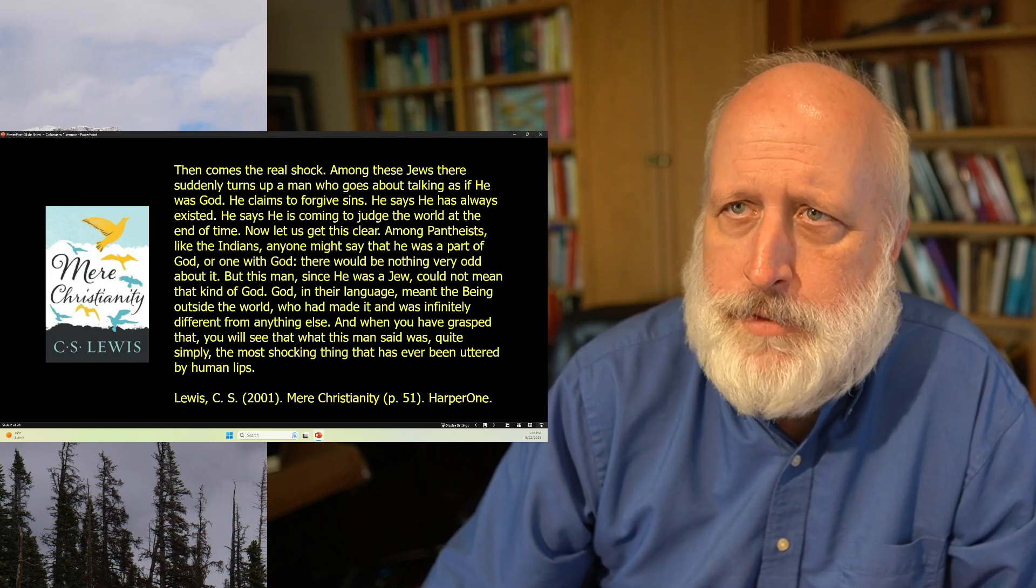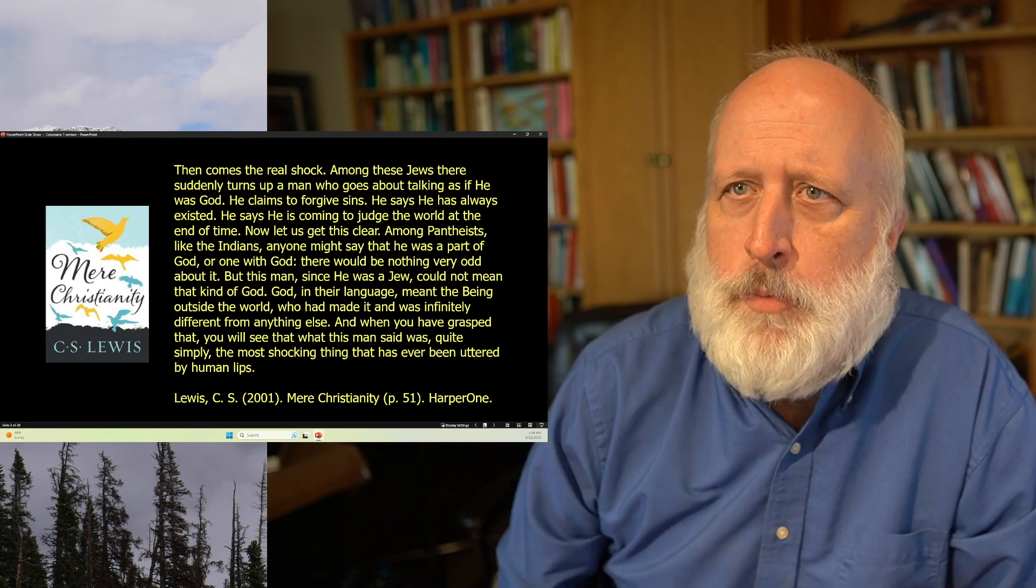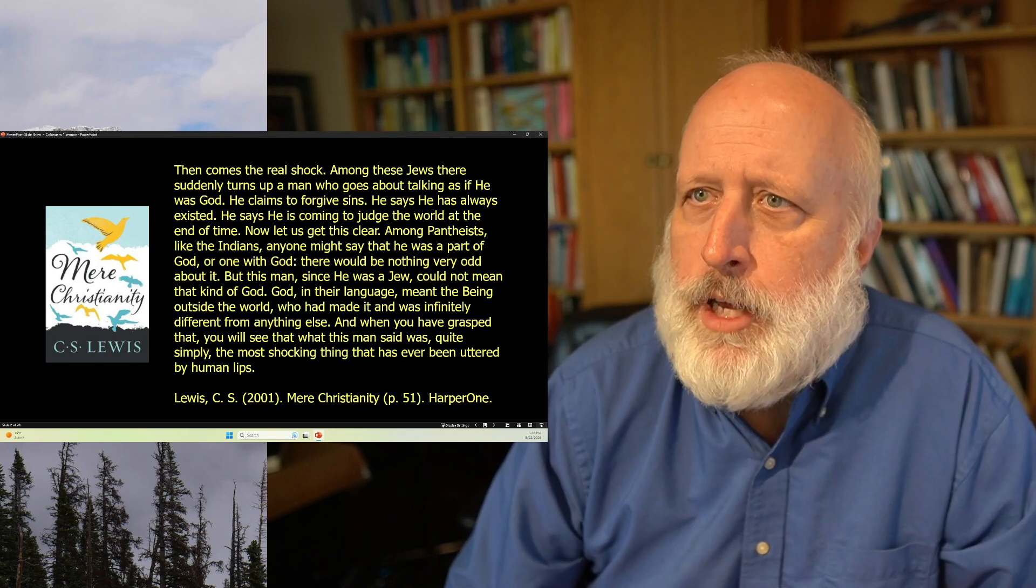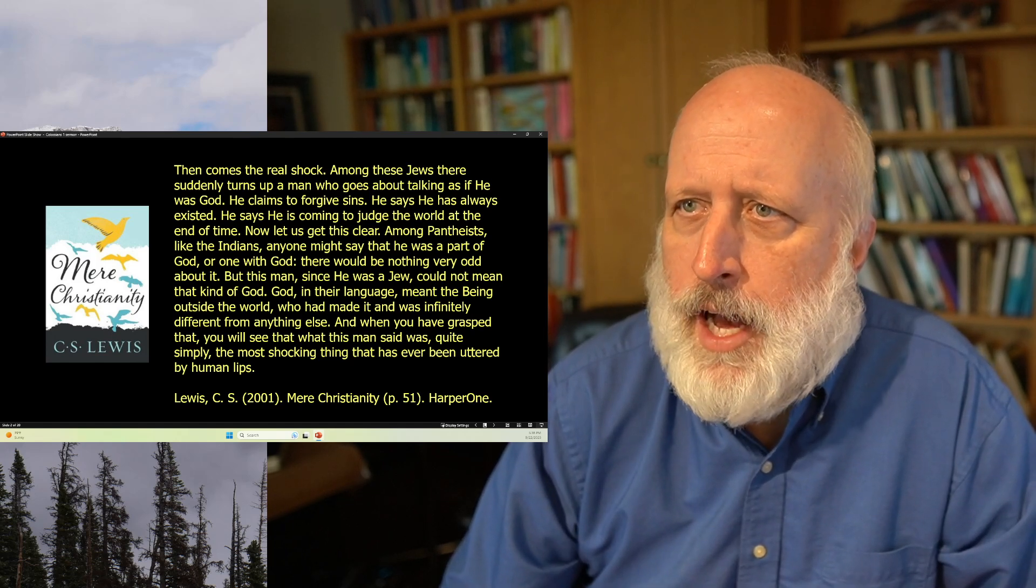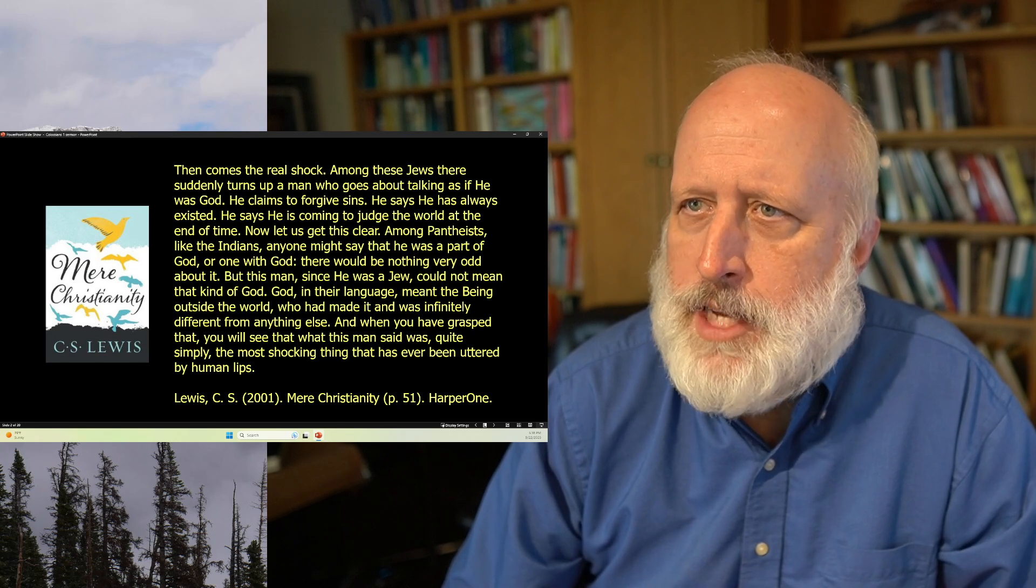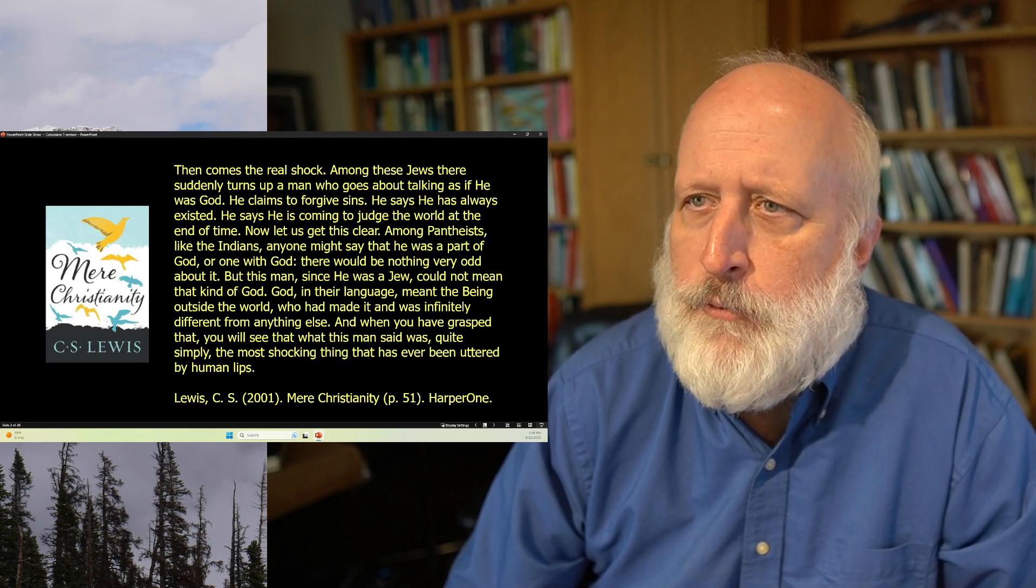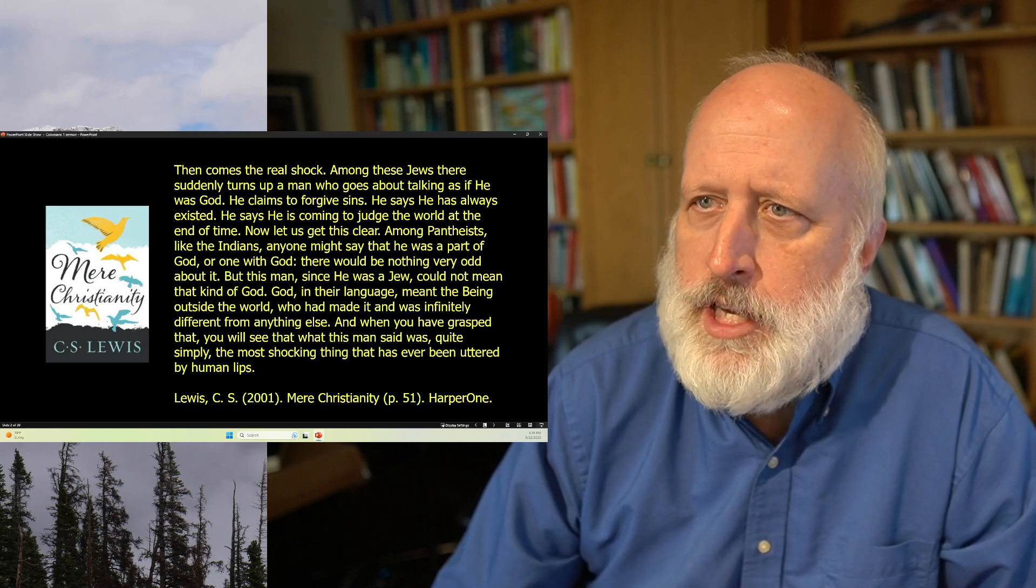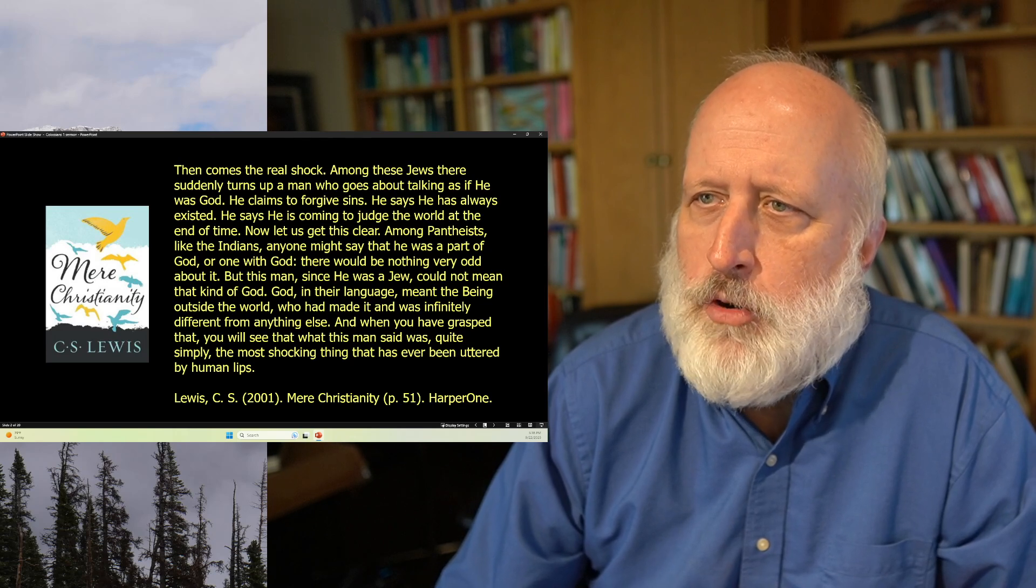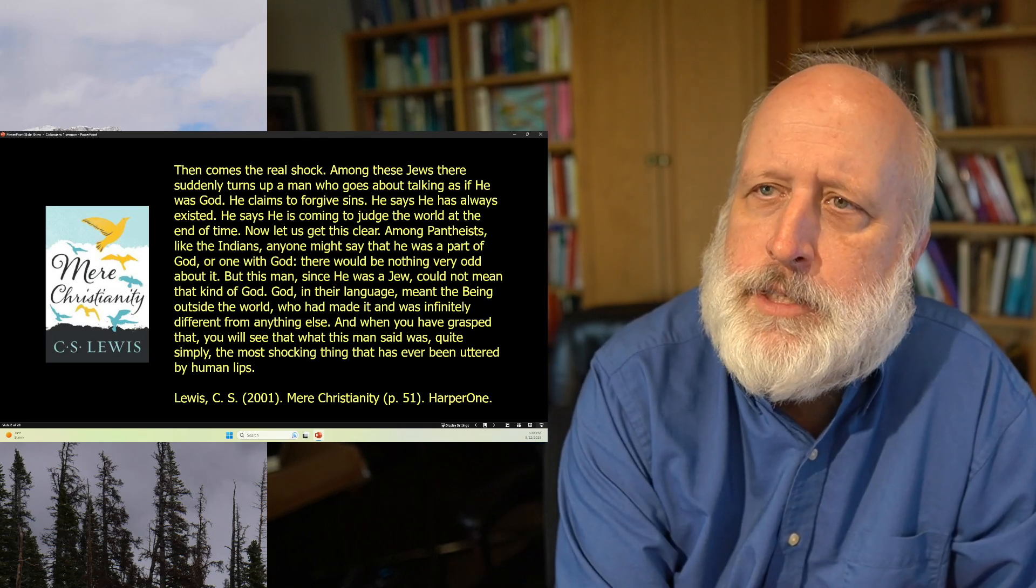Among pantheists, like Indians, anyone might say that he is part of God or one with God. There would be nothing very odd about it. But this man, since he was a Jew, could not mean that kind of God. God, in their language, meant the being outside the world who had made it and was infinitely different from anything else. And when you have grasped that, you will see what this man said was, quite simply, the most shocking thing that has ever been uttered by human lips.